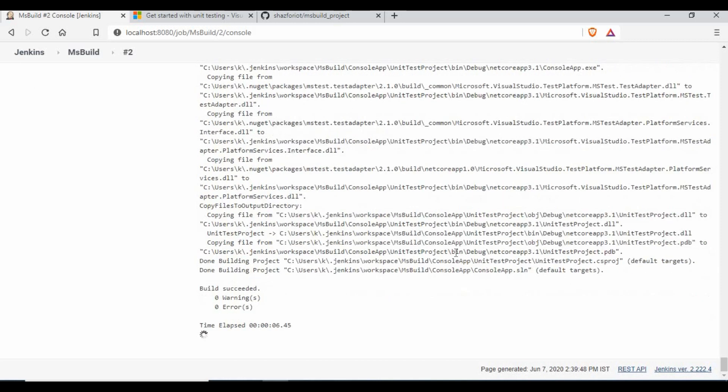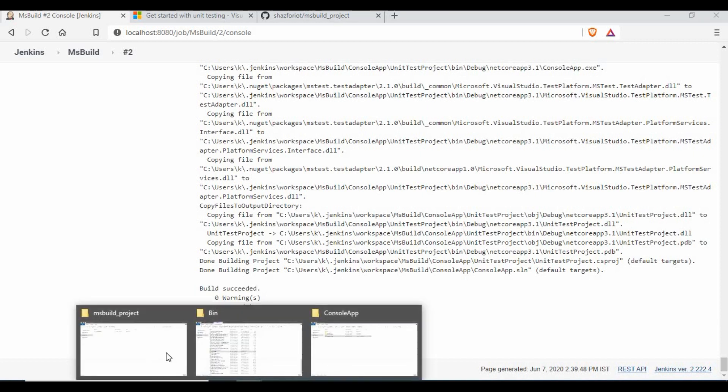Great. The build is successful and we have the console app .exe created in the debug location.